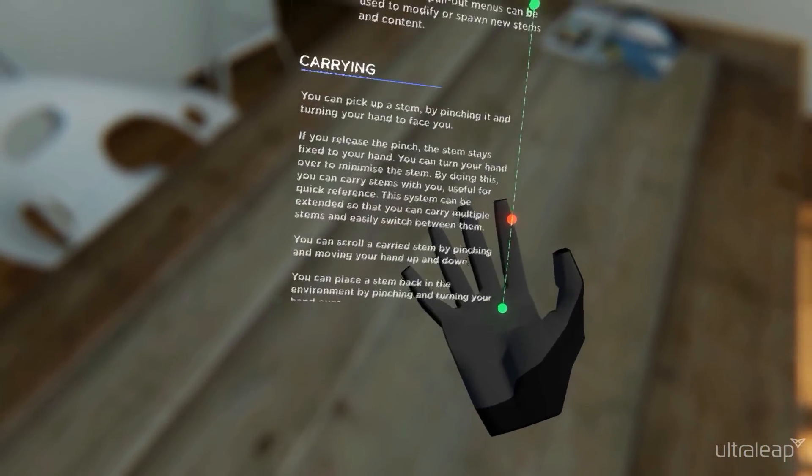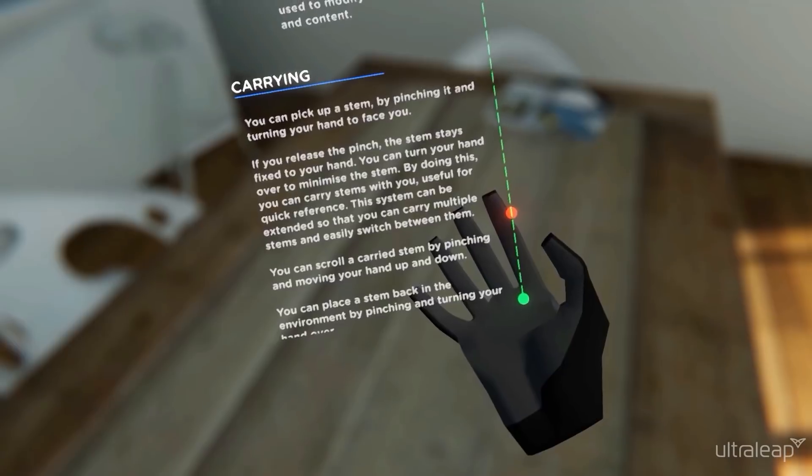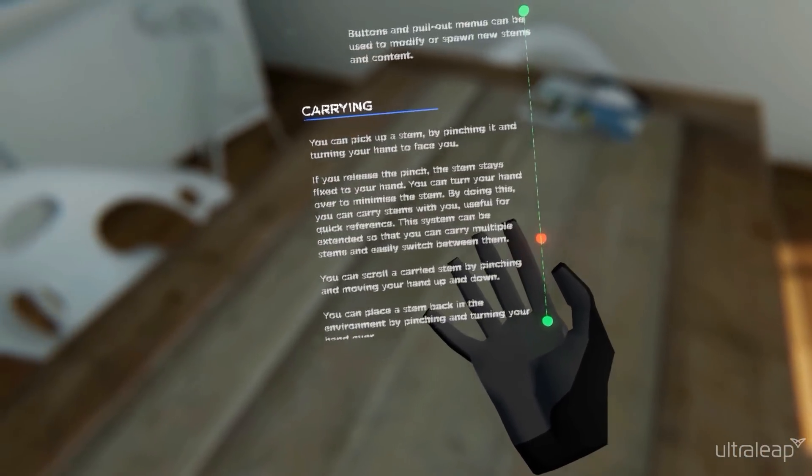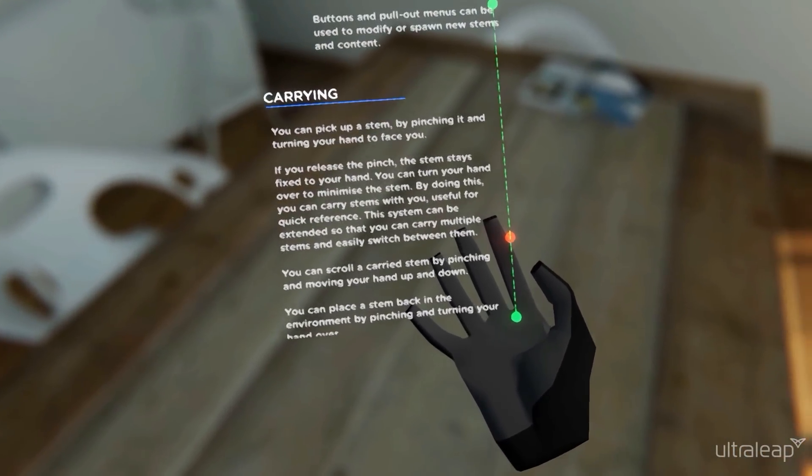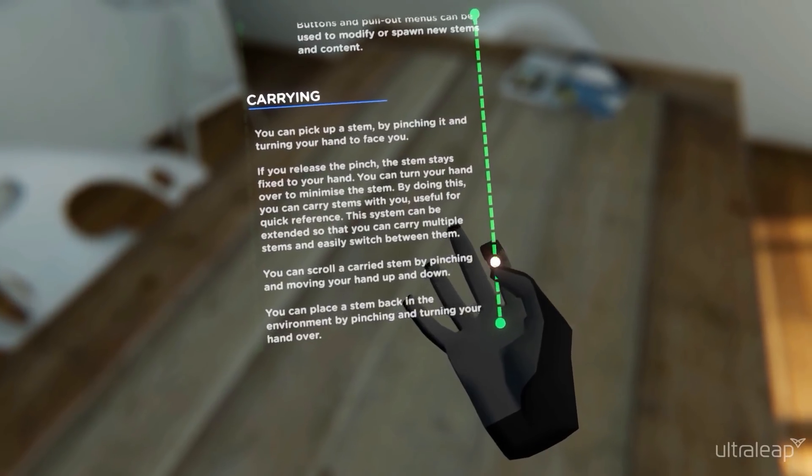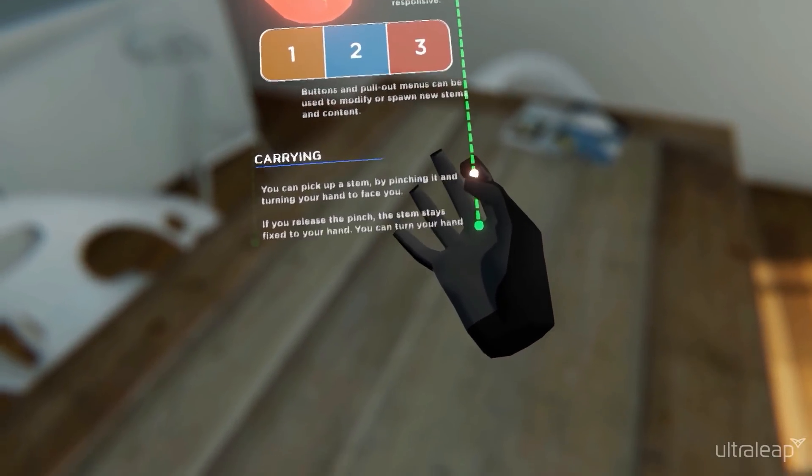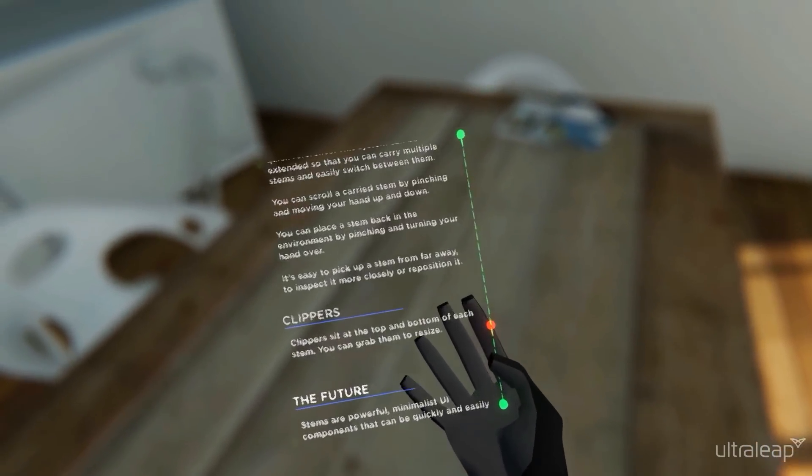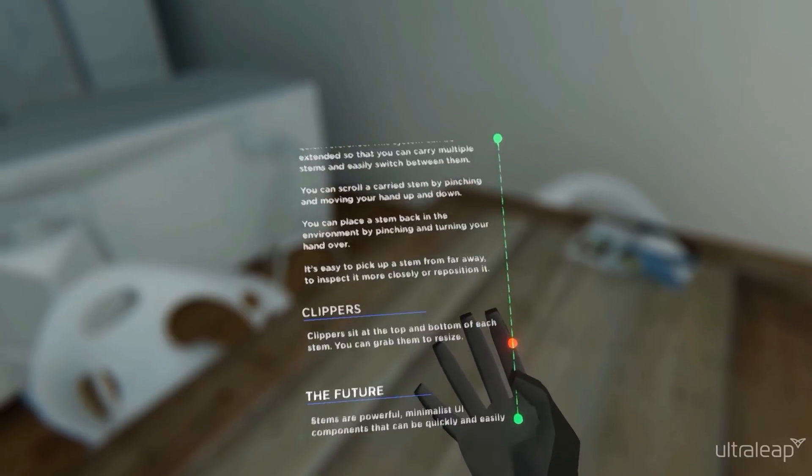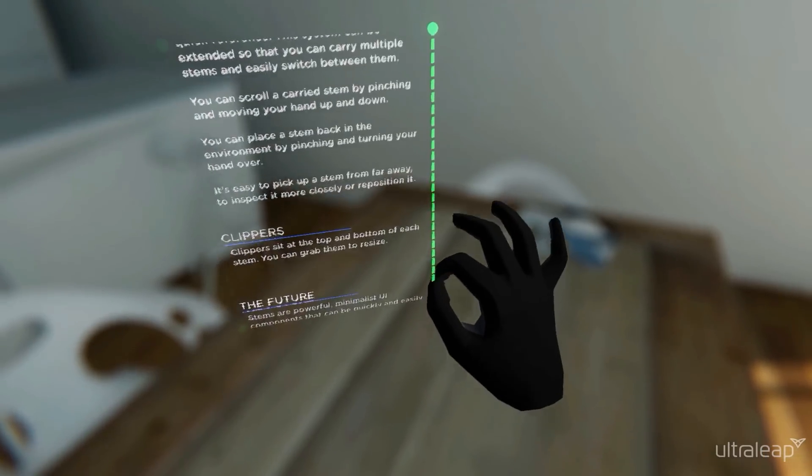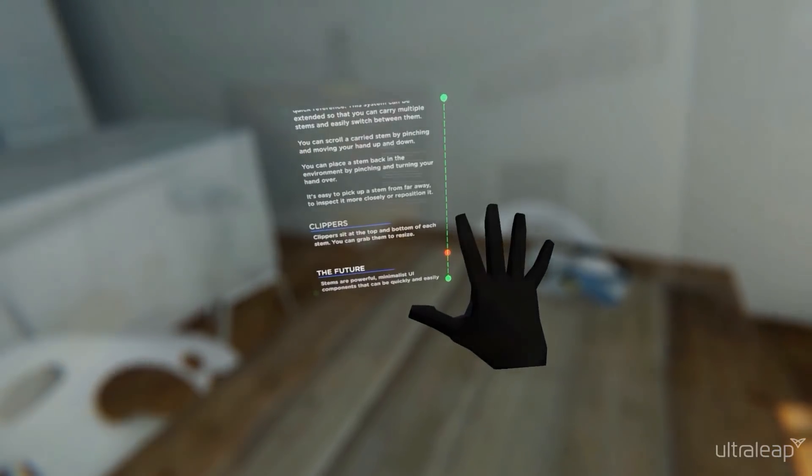This system can be extended so you can carry multiple stems and easily switch between them. You can scroll a carried stem by pinching and moving your hand up and down. You can place the stem back into the environment by pinching and turning your hand over.